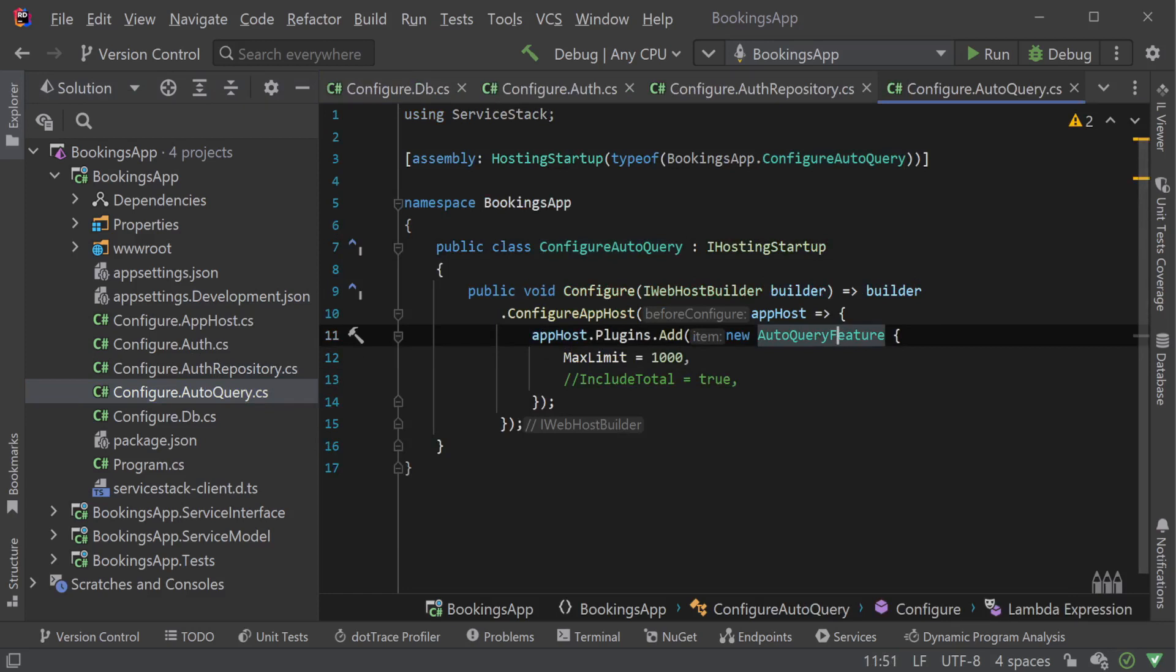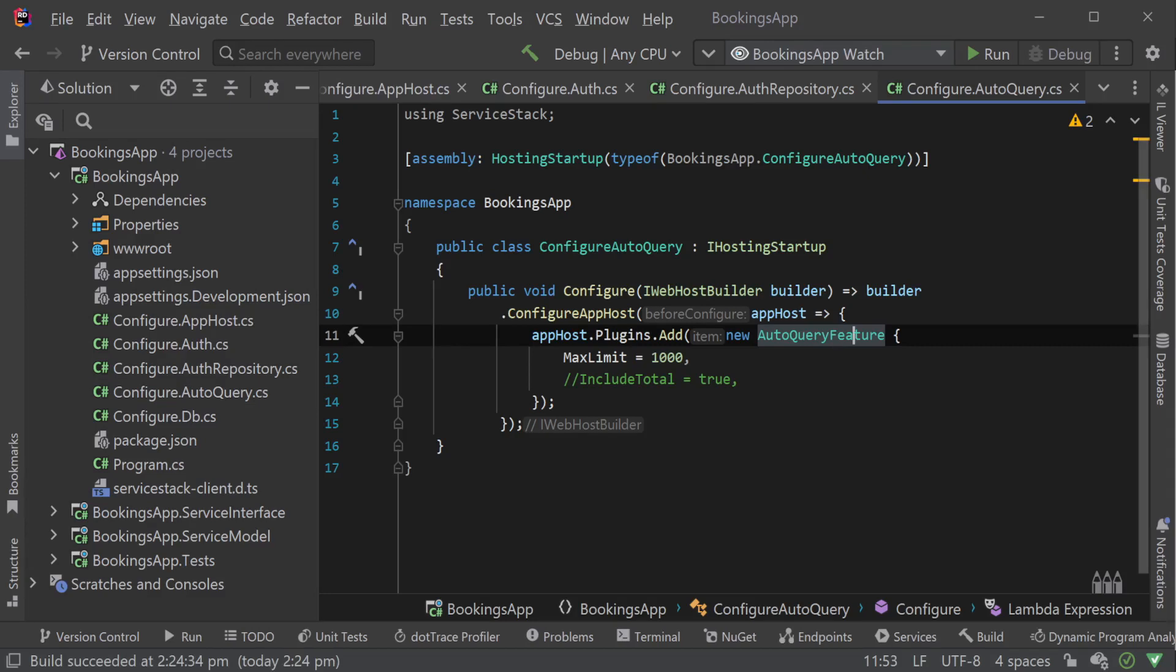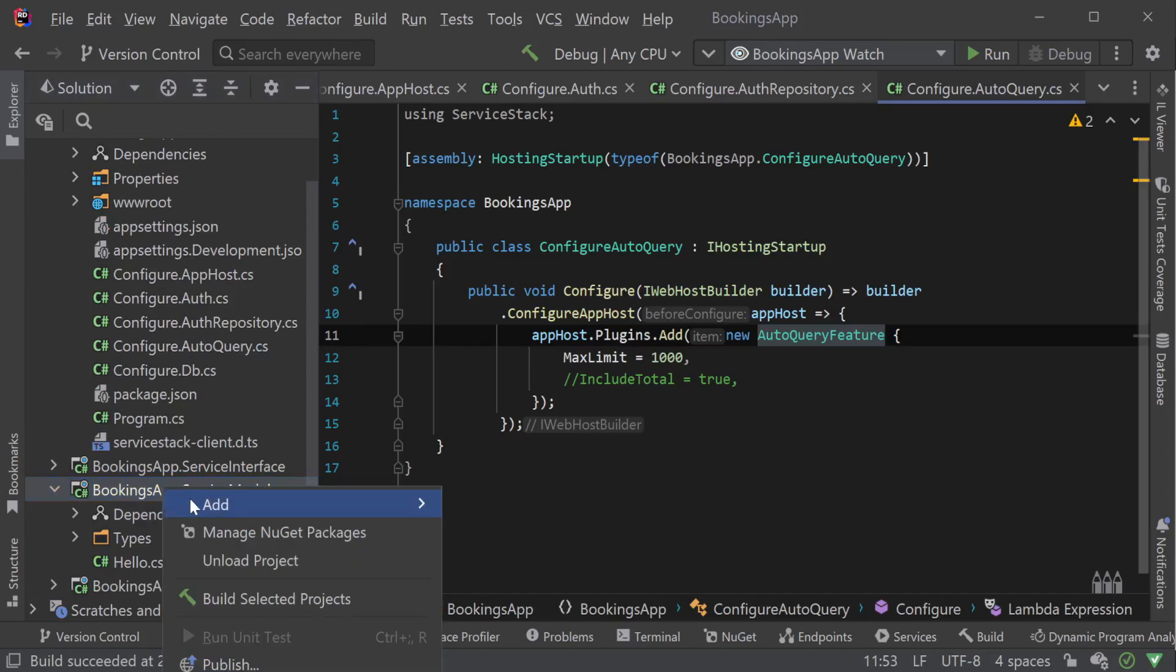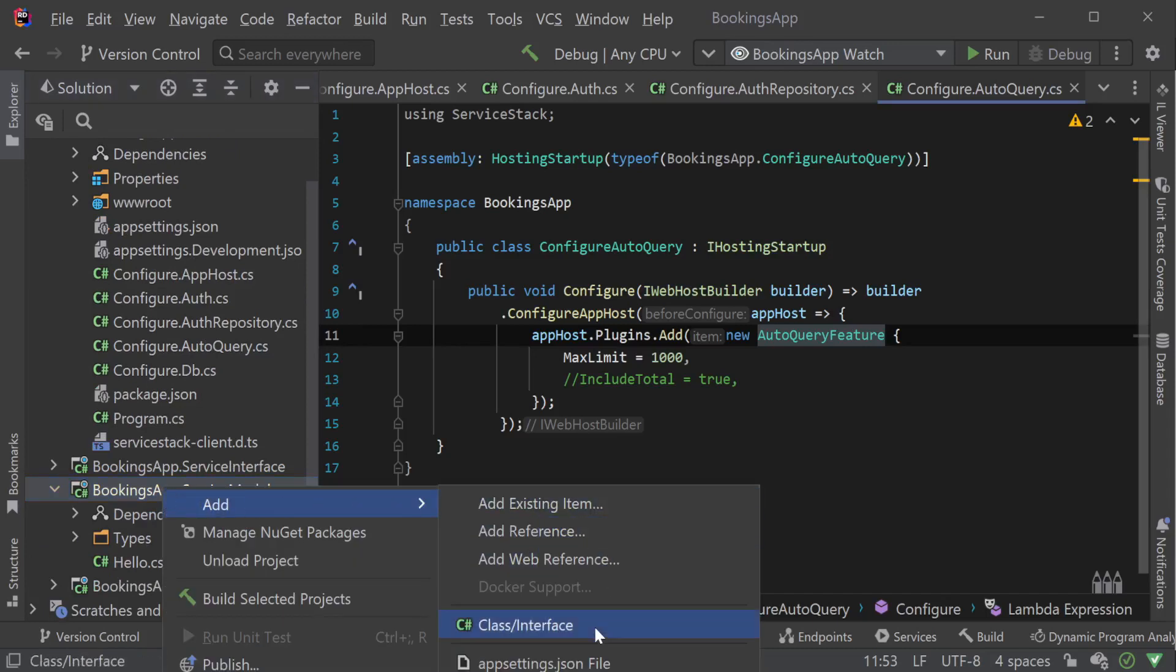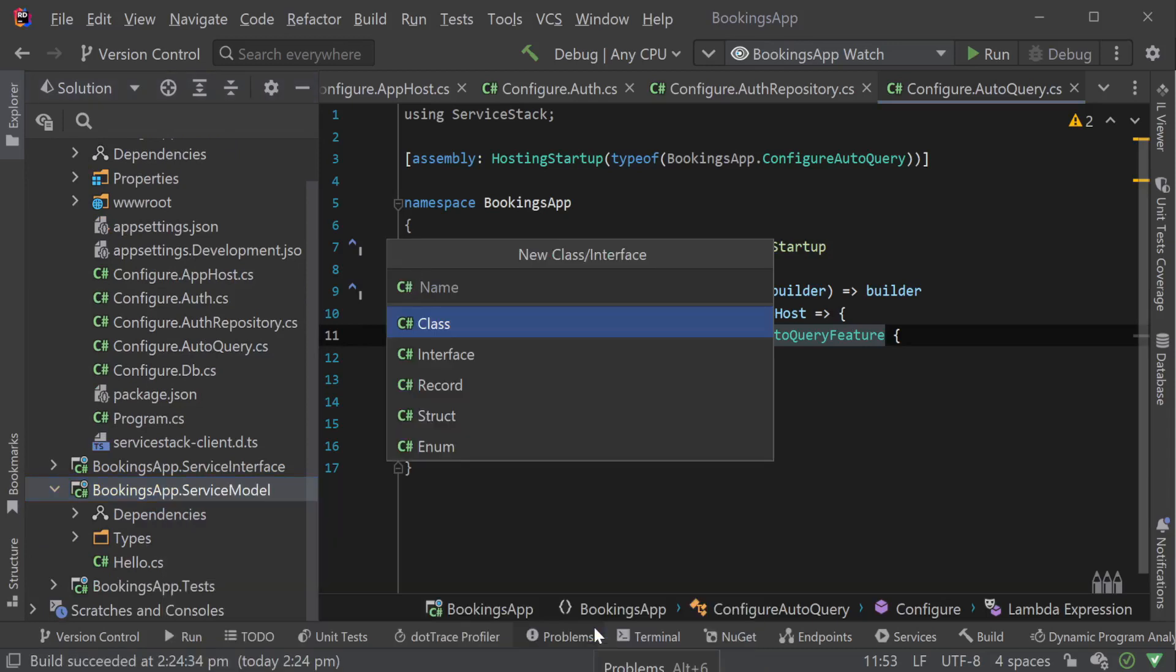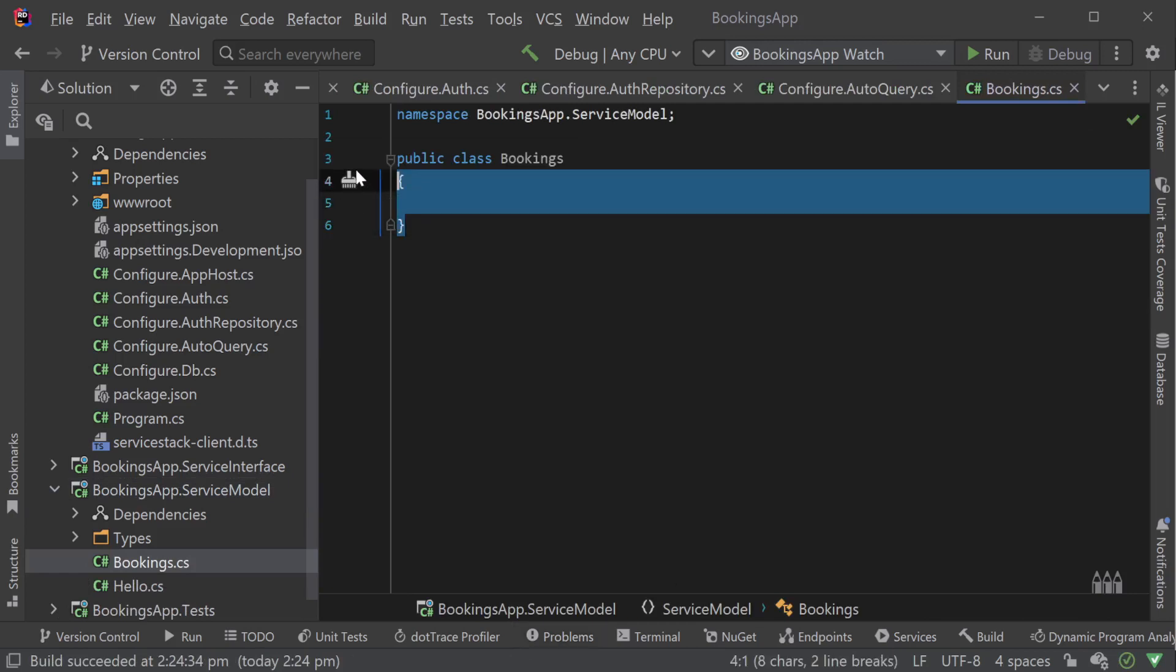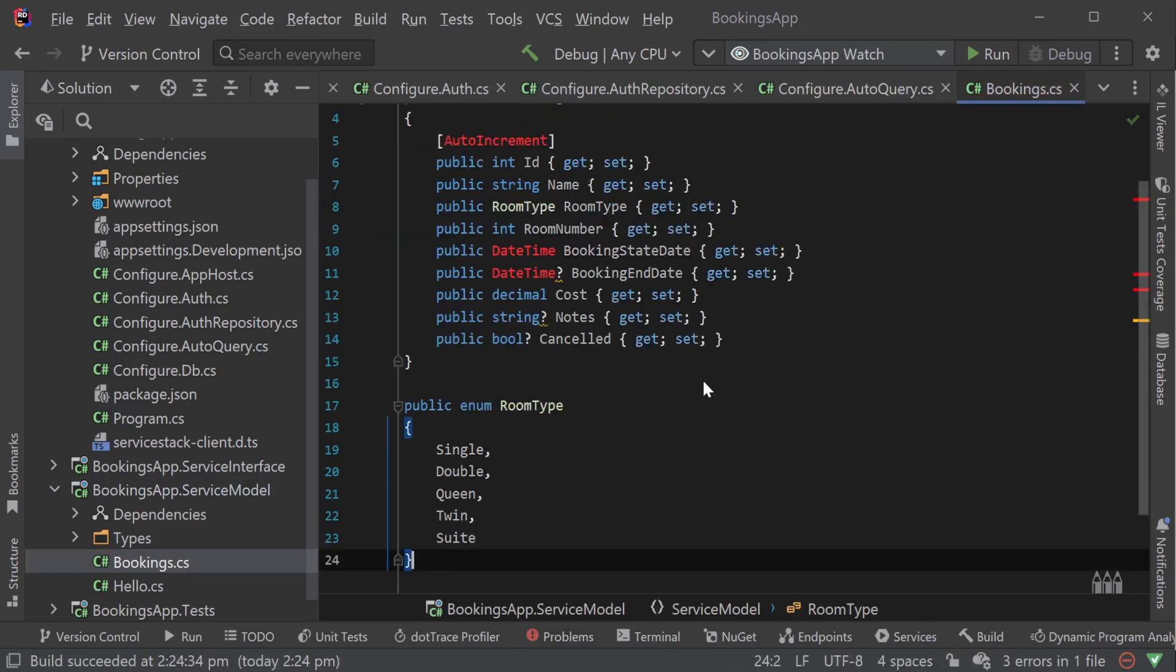Now that our project is configured to support the functionality we need, let's implement our services for the booking system. For this, we will use a code-first approach utilizing ORMLite and AutoQuery CRUD services.